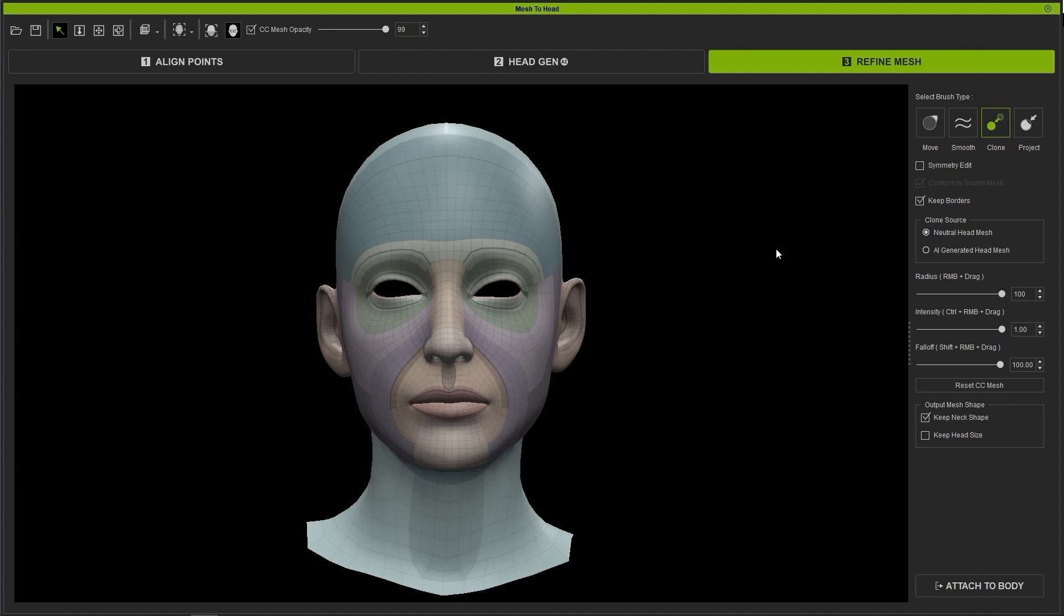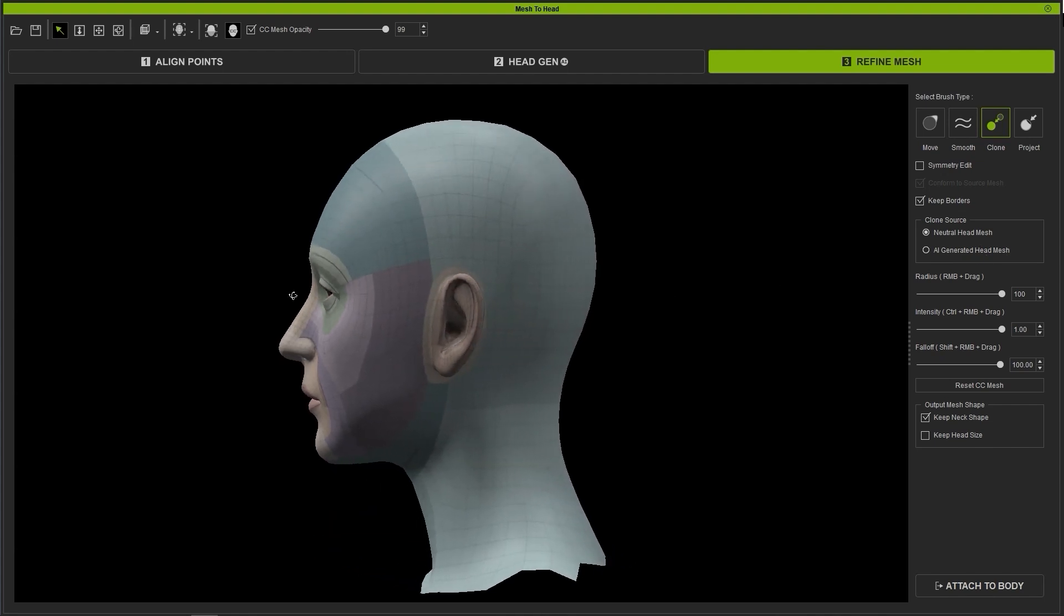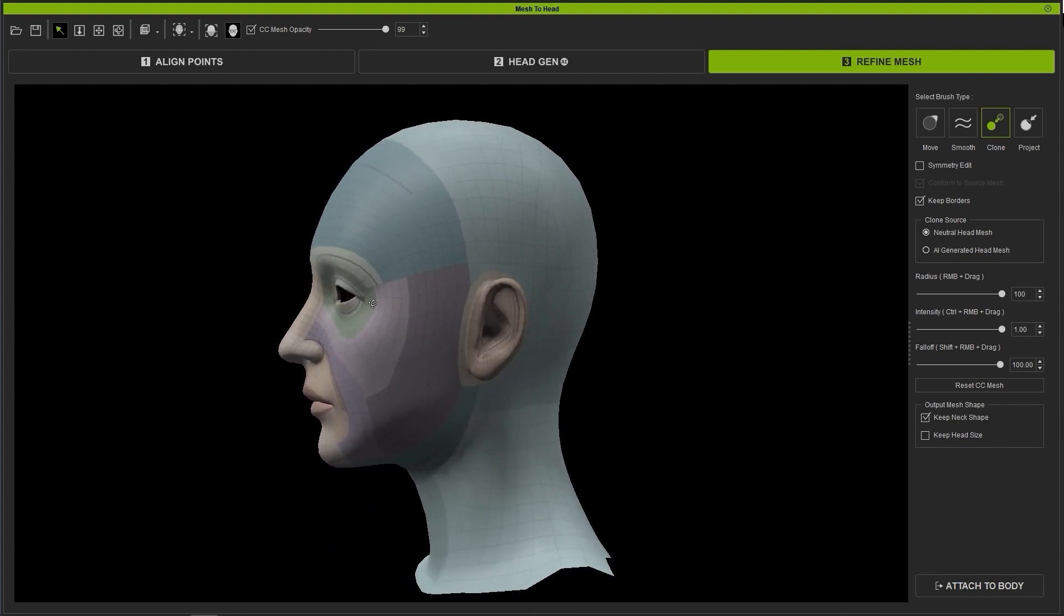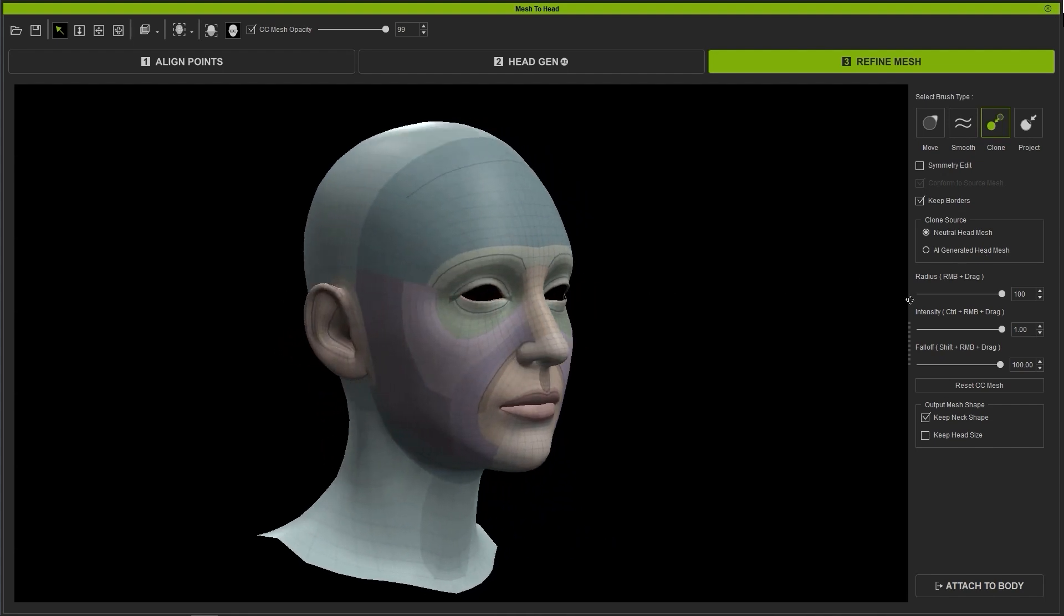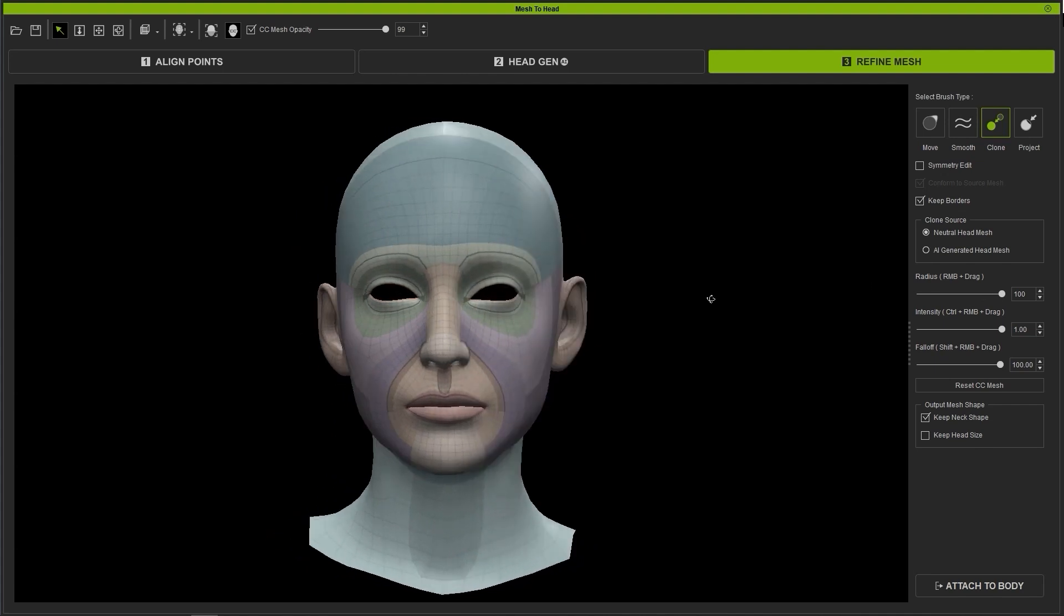Under Clone Source, you have two options. Neutral head mesh will cause the brush to conform the topology to the Character Creator default neutral base head, while AI generated head mesh will cause the Clone Brush to conform the topology closer to the mesh that was generated by HeadShot. Each have their own uses.